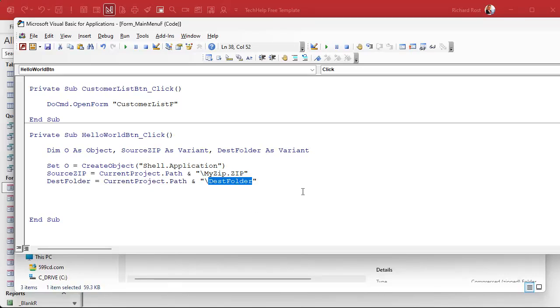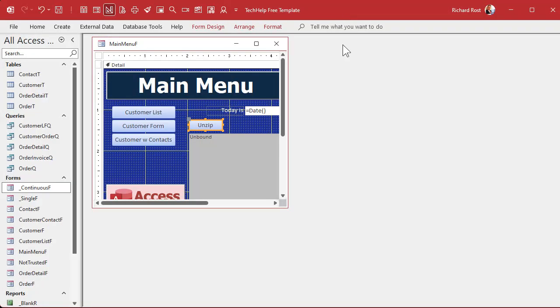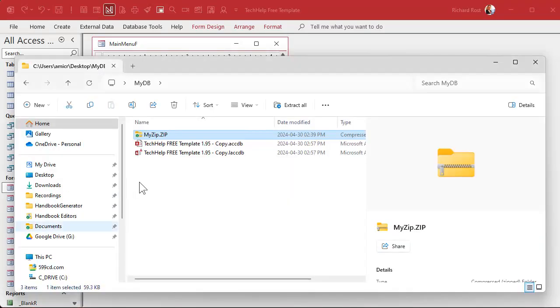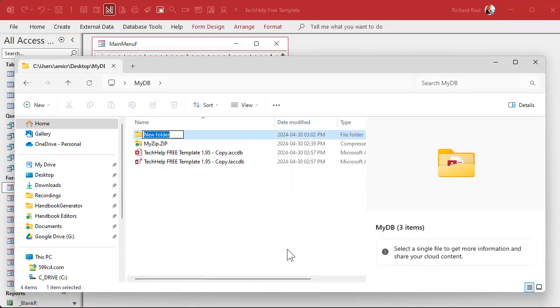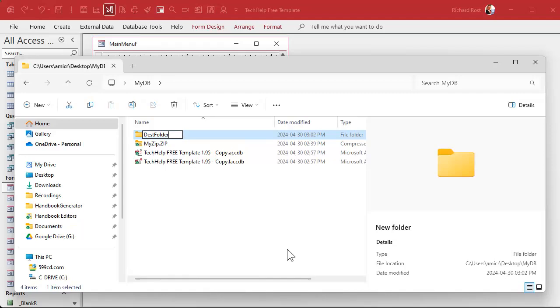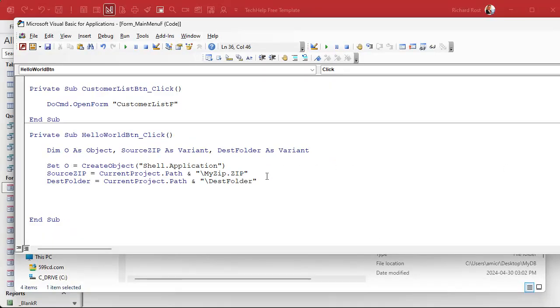Now we need the destination folder equals current project dot path and where do you want to put these files. Let's put them in a destination folder called dest folder like that. Now it's a good idea for you to make that folder ahead of time because it won't always create it for you. So let's go and just make that folder. We're going to go new folder and we're going to put dest folder. I'm pretty sure if memory serves this code will create the folder but it doesn't always.